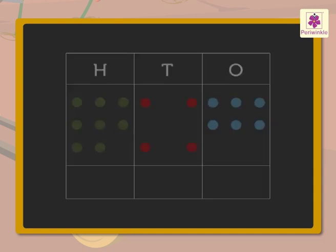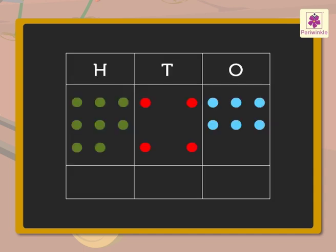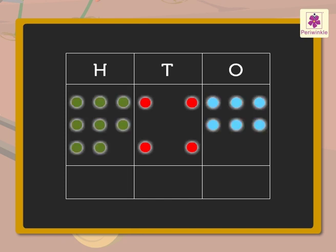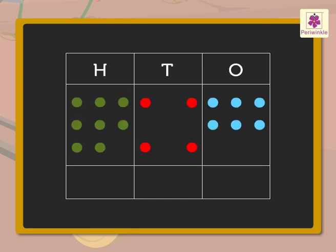So, the number 846 will be represented like this with dots. Now, let us cancel the dots equal to the digits in the subtrahend in each column, starting with the dots in the ones column first, then the dots in the tens column and lastly the dots in the hundreds column.